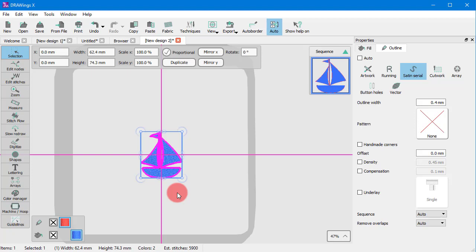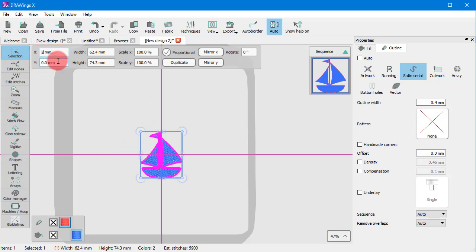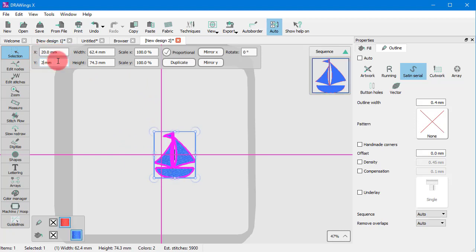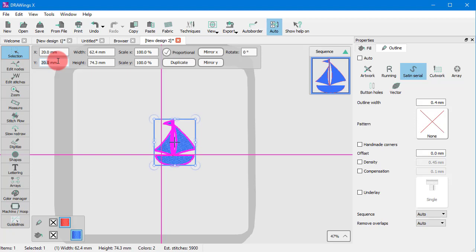First, you can see and manage the horizontal and vertical coordinates of the selected object. If you change these values and press Enter, the object is moved to the defined coordinates. In this way, you can place an object in an exact position within the hoop. The positioning is based on the object's center.